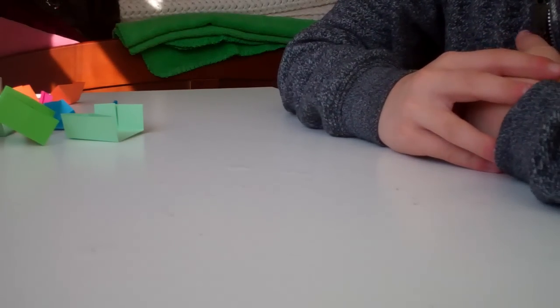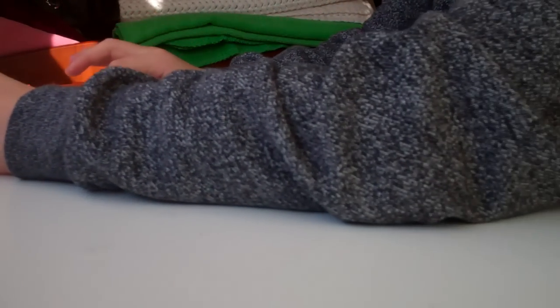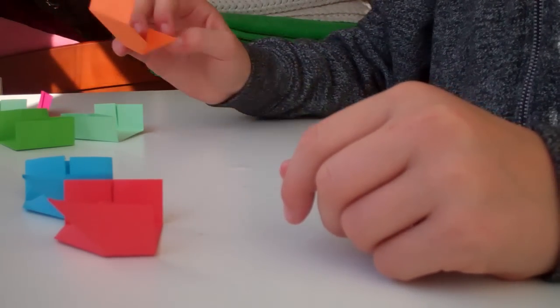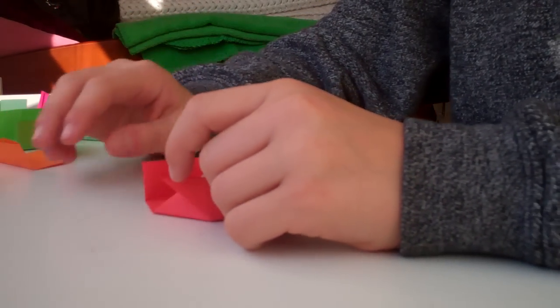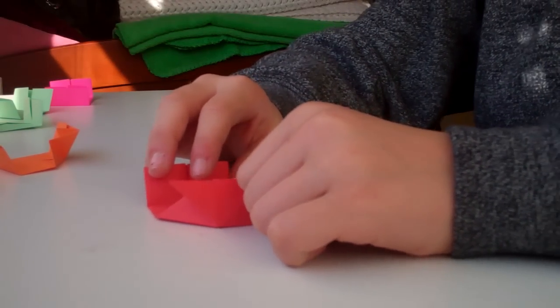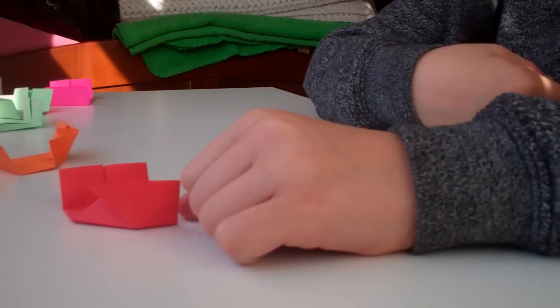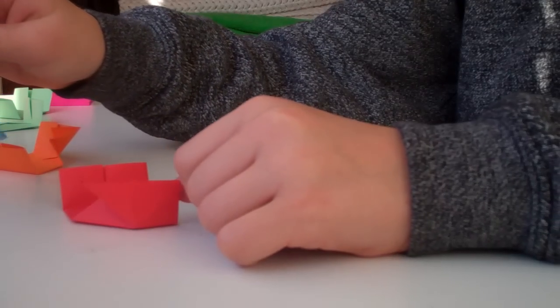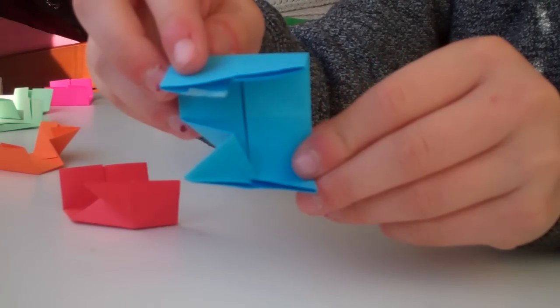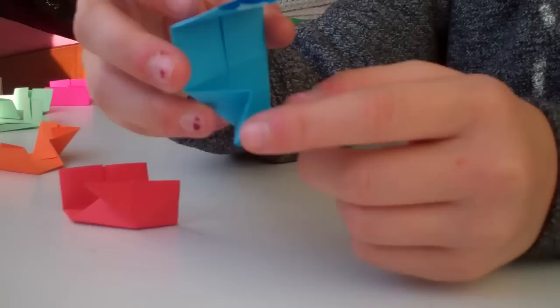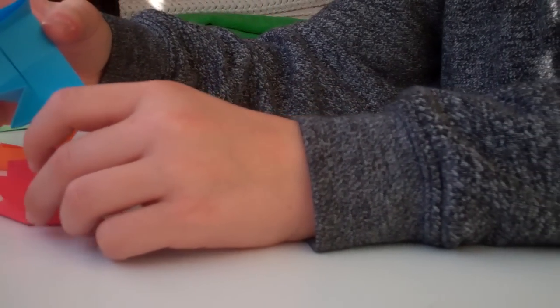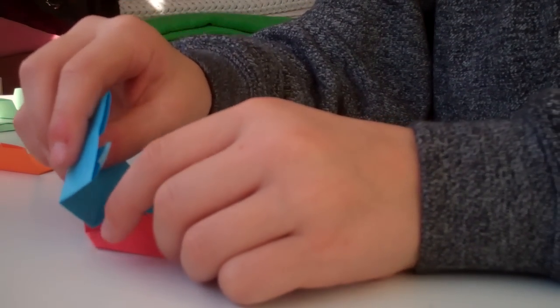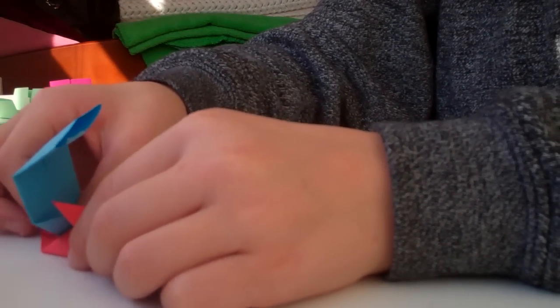This is the part where you start to assemble the cube. You want to take all your pieces with the inverted corner, and you want to hold one with an inverted corner so that the corner is facing you. Then you want to hold your second piece, just like this. This point will slide under this point here, right there. Once you do that, it should look just like this.